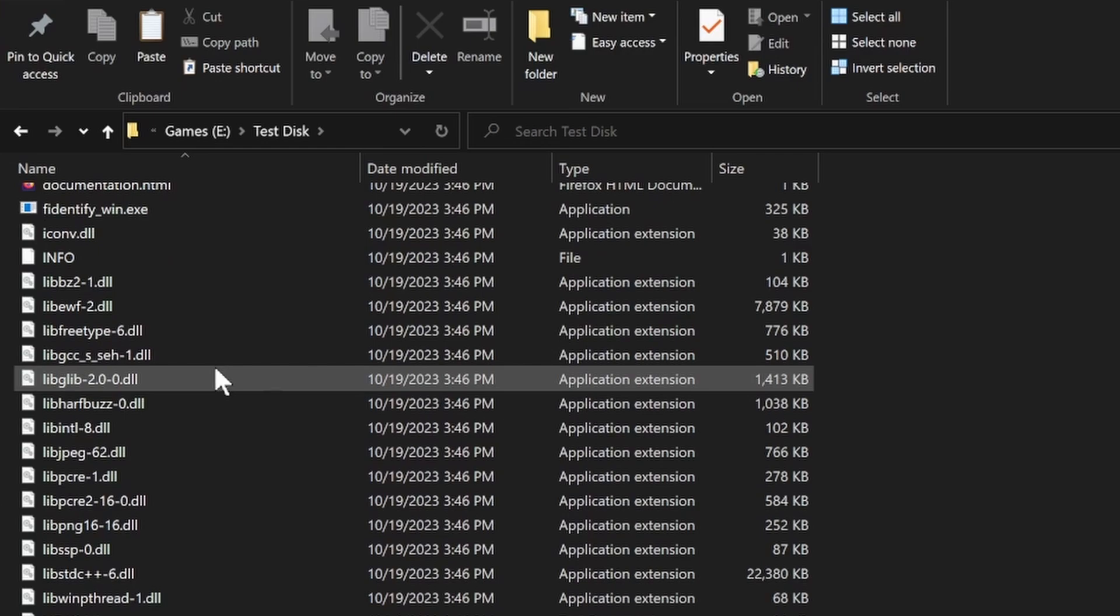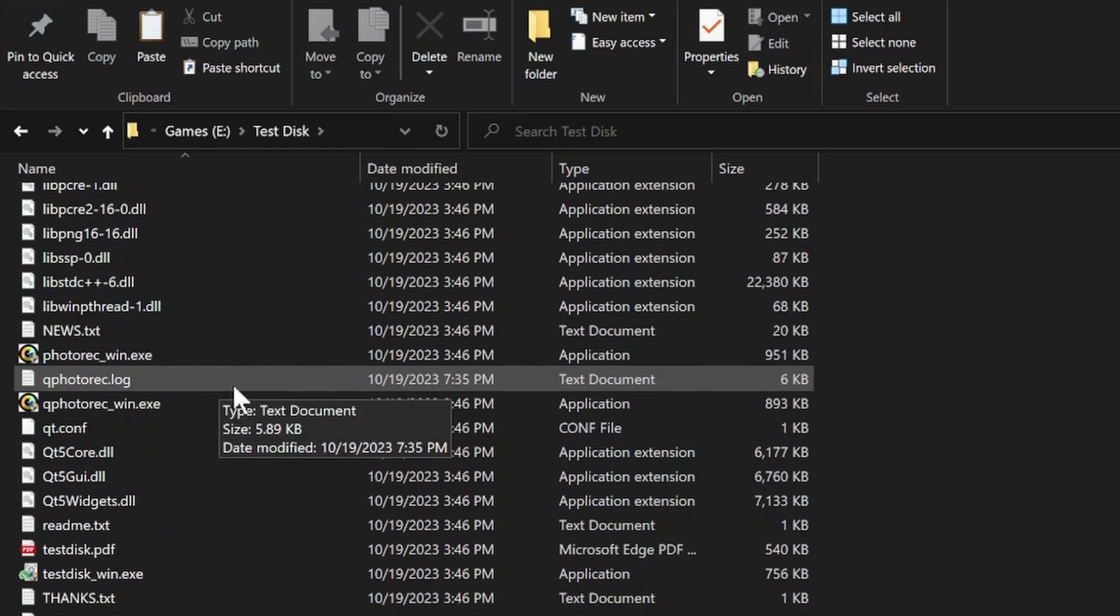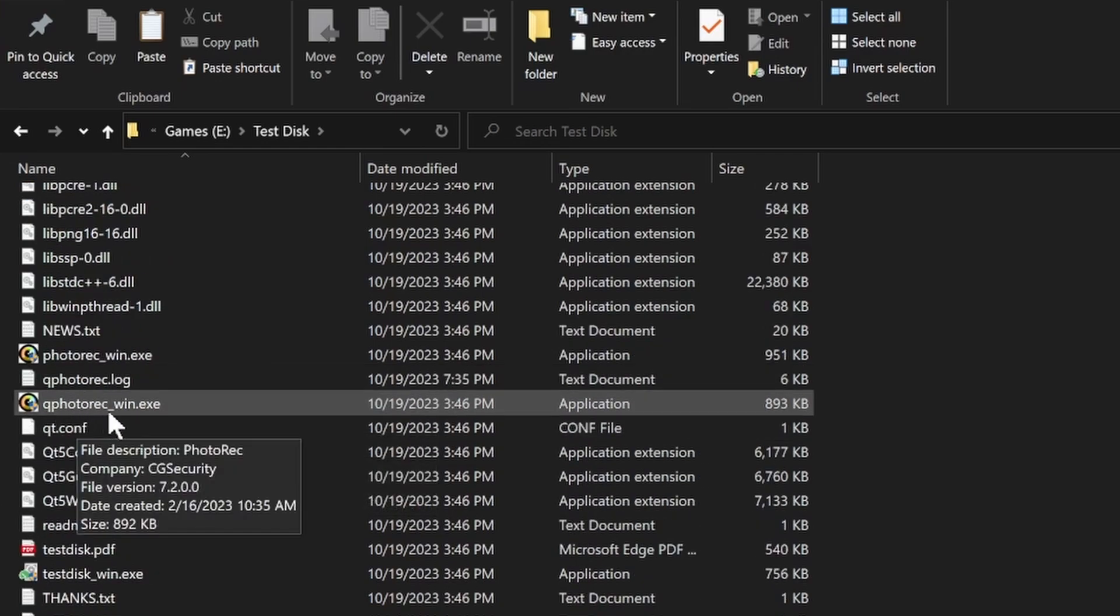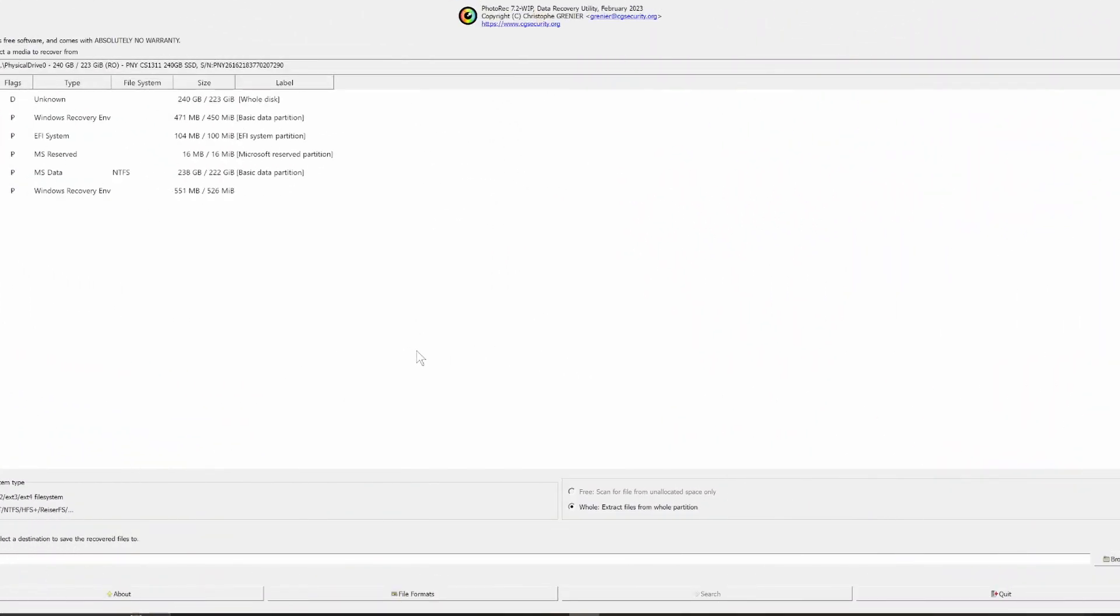Next go to its folder and inside scroll down to photorec underscore win dot exe, double click on it.